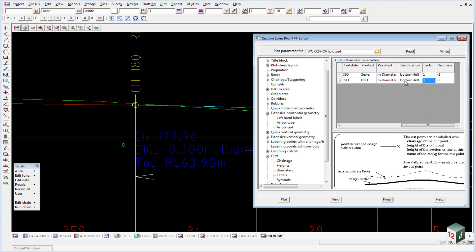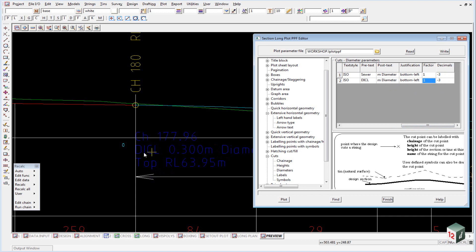And in this case, we also have the option of a factor. So if we wanted to show this as millimeters, we would have a factor in here of 1000. And then we would change this to millimeters diameter. And then the result would be DICL 300 millimeters diameter.